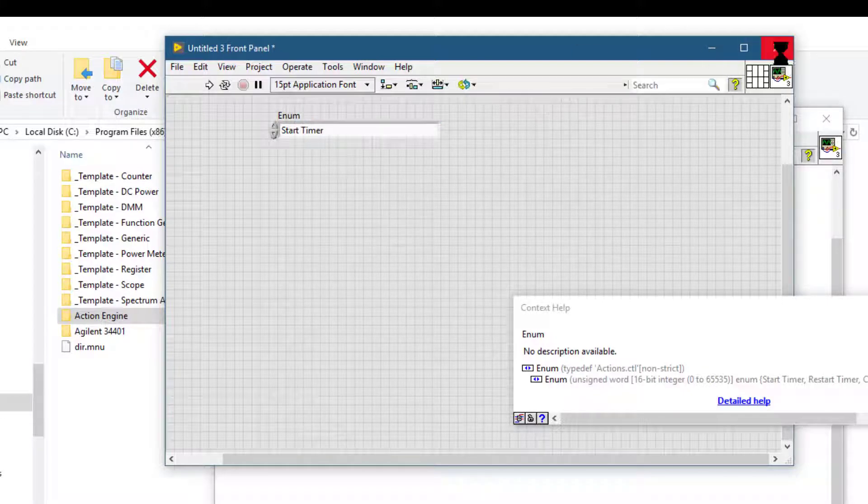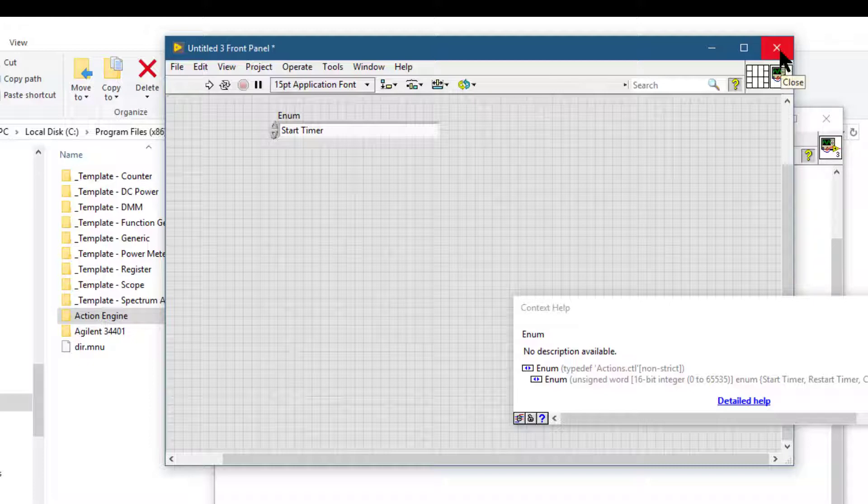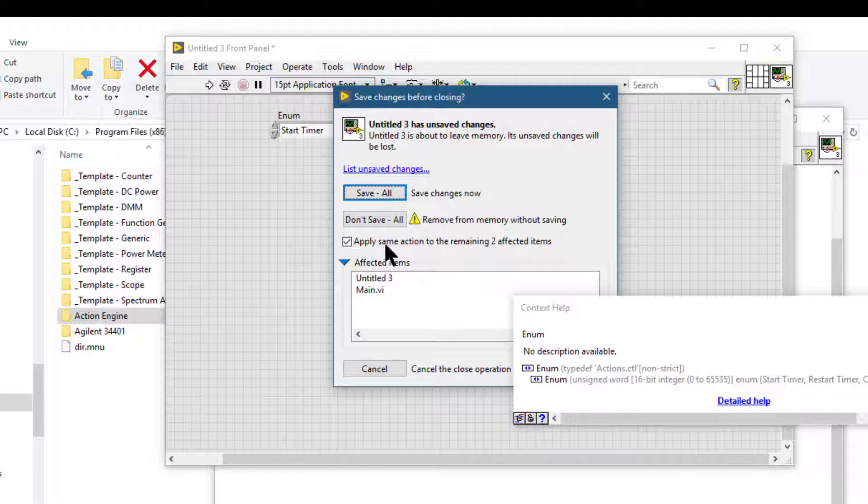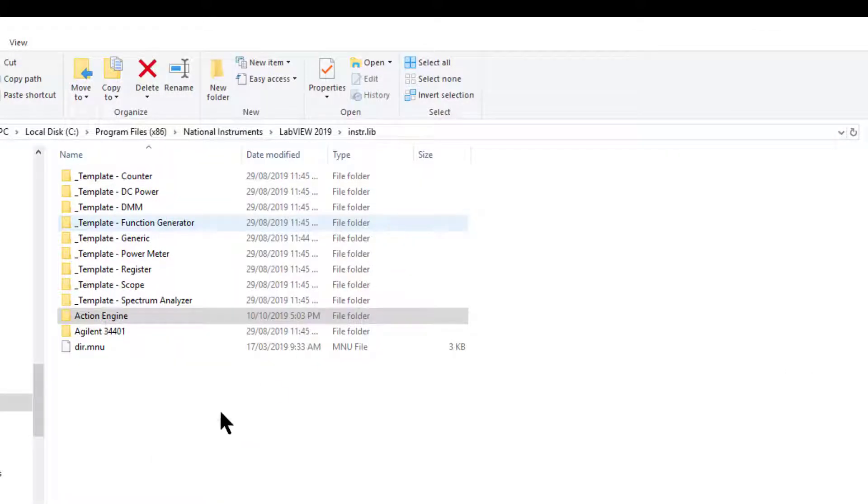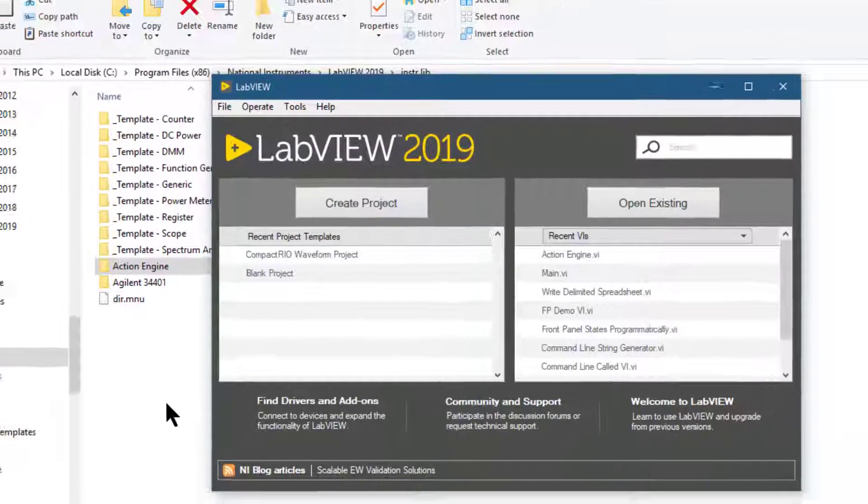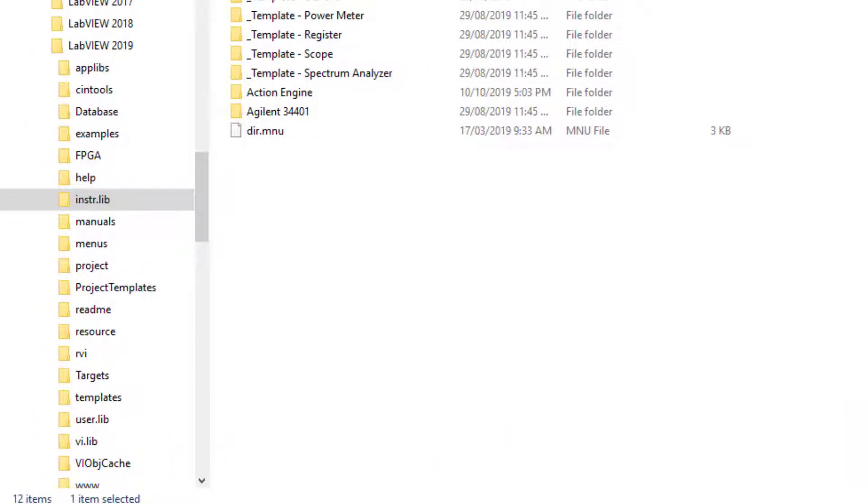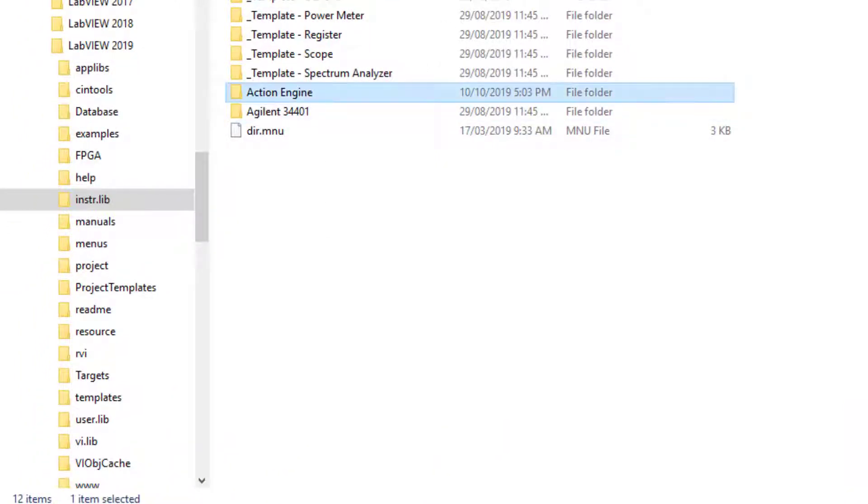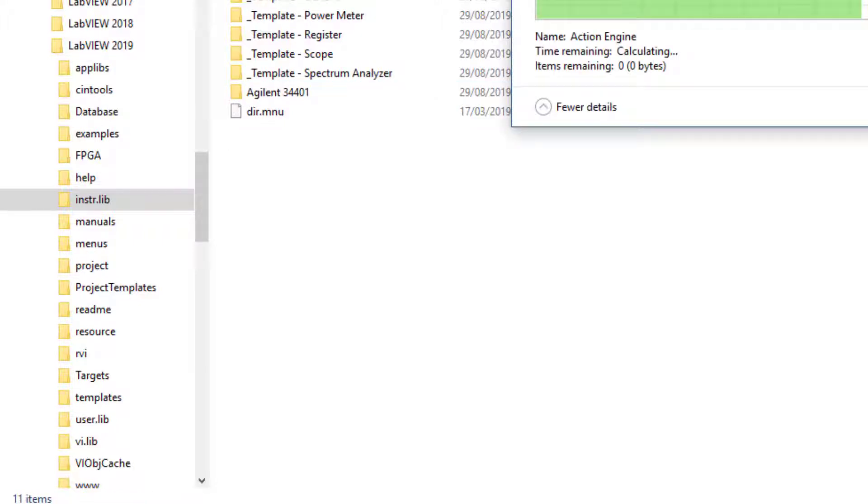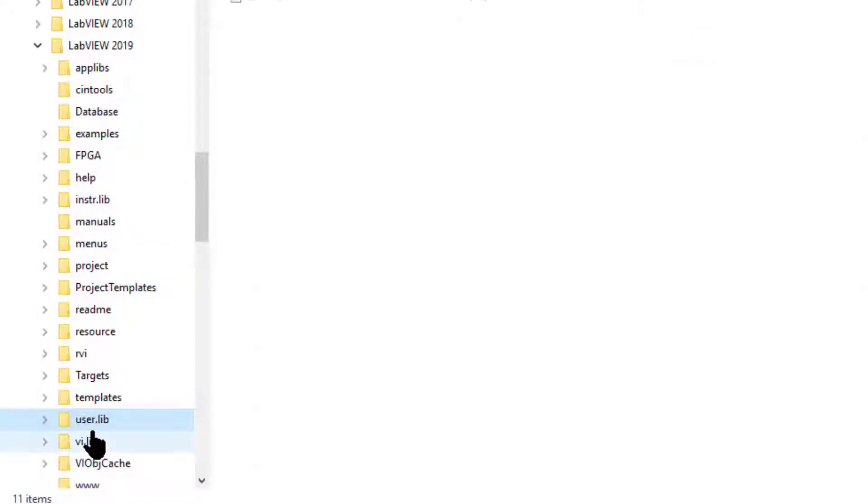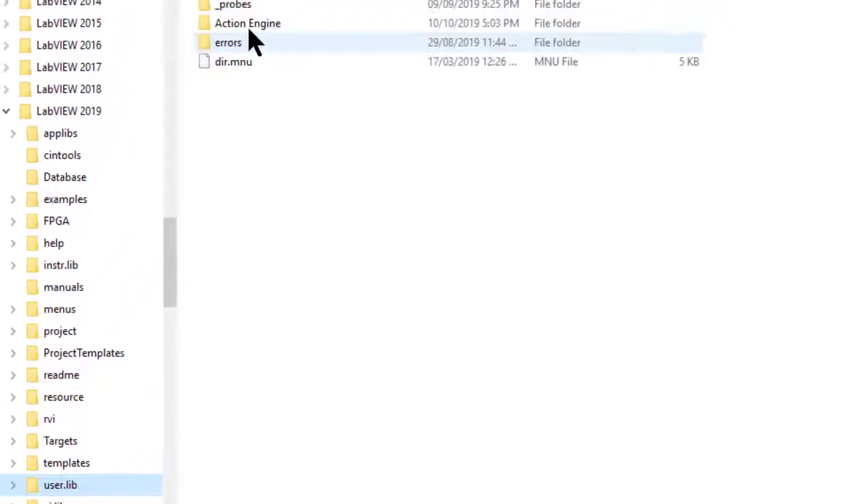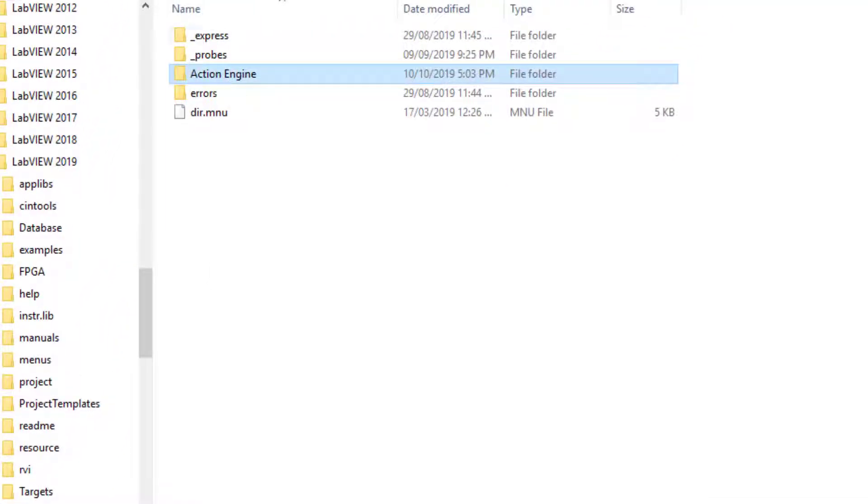Now let's remove it and see. Let's close this VI. We don't need to save it. Let's go back to the instrument driver, let's delete this folder. And we had also placed one copy in the user lib, let's delete this also.